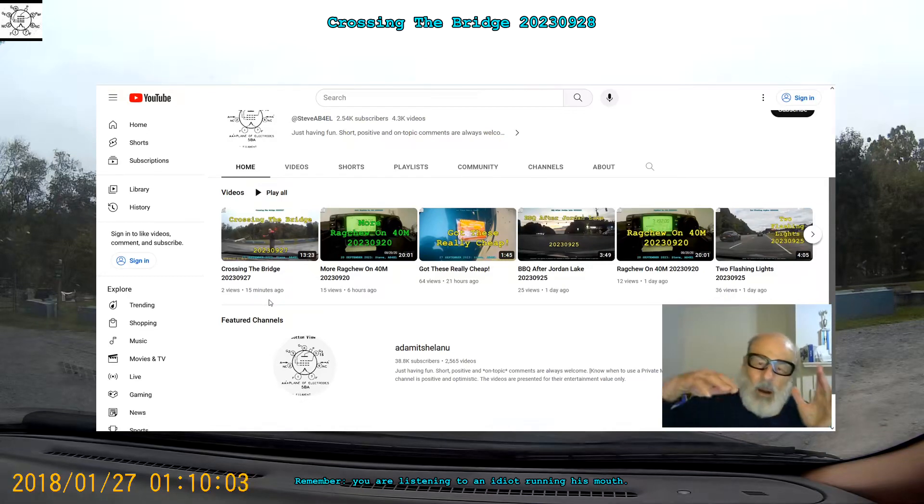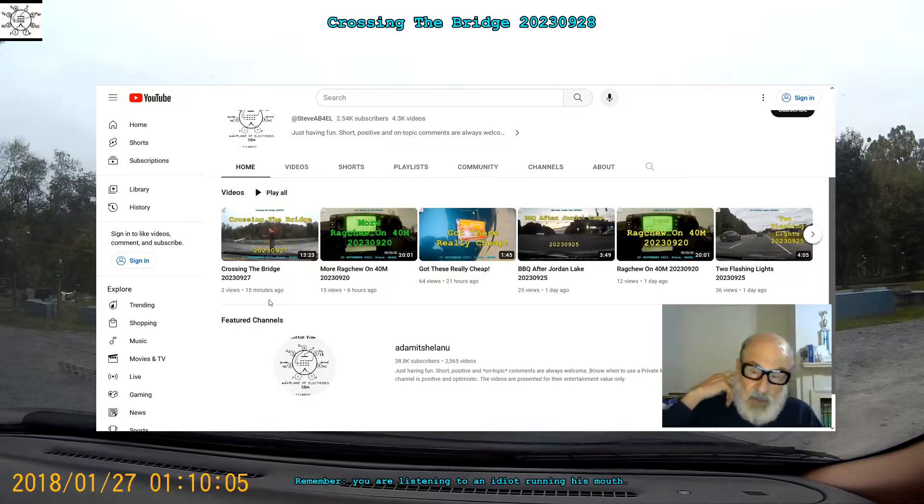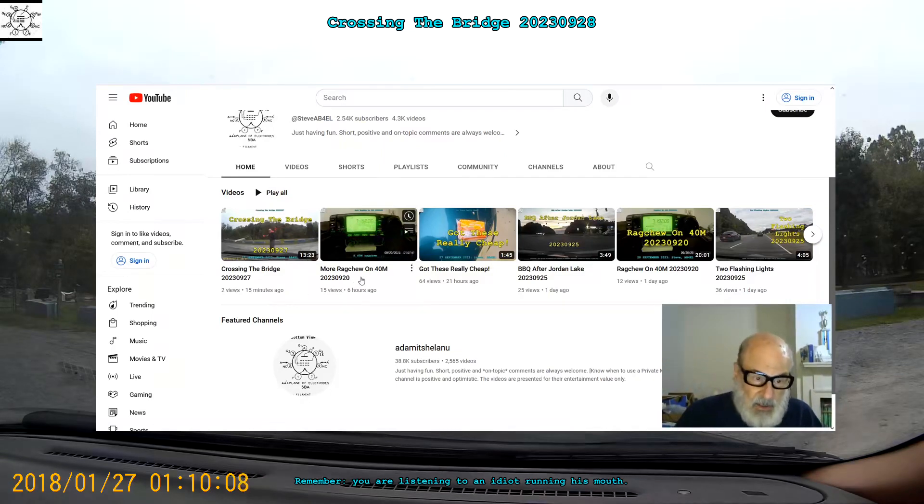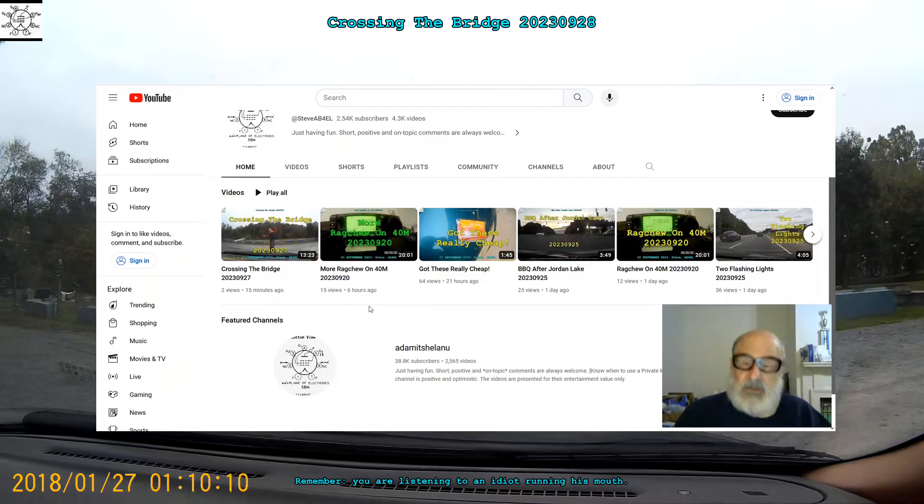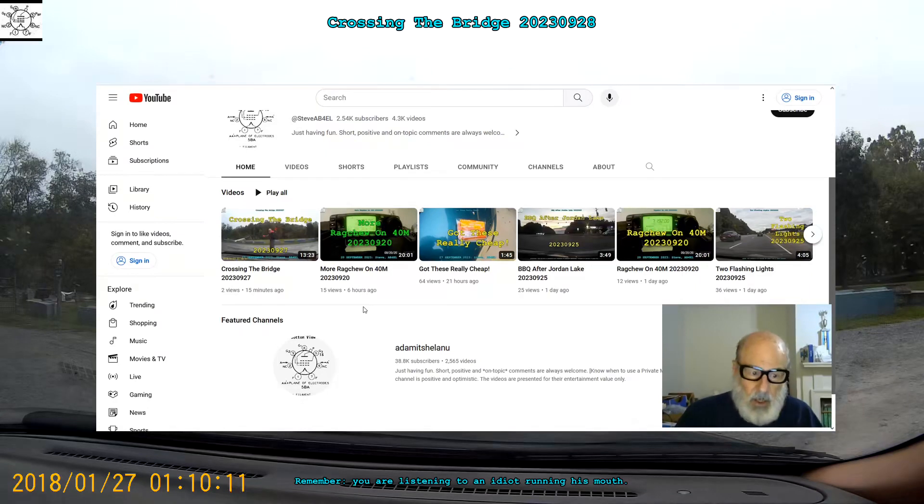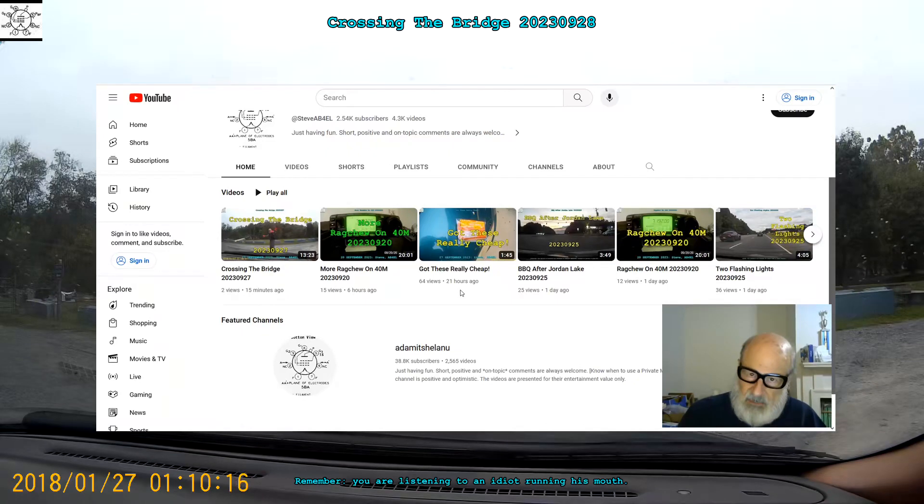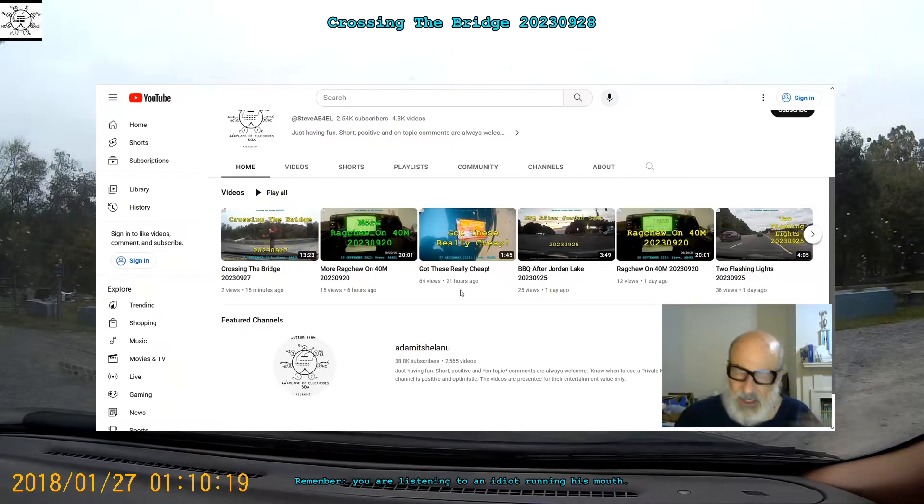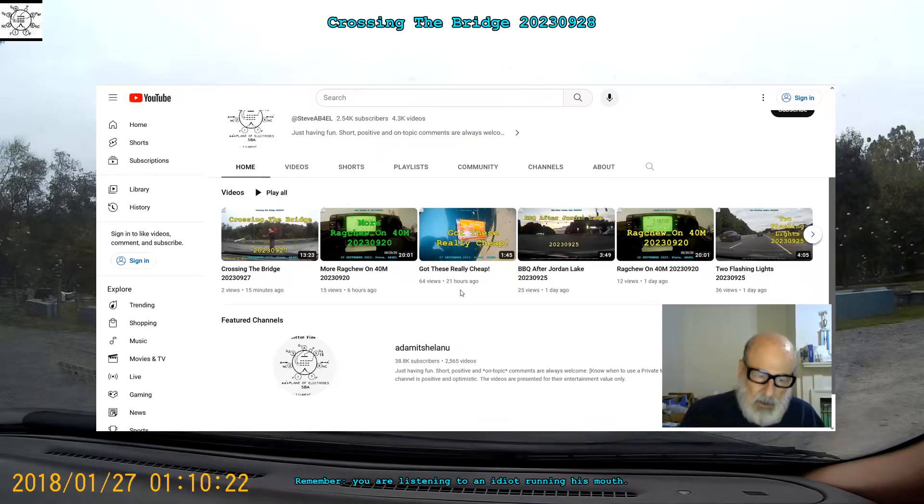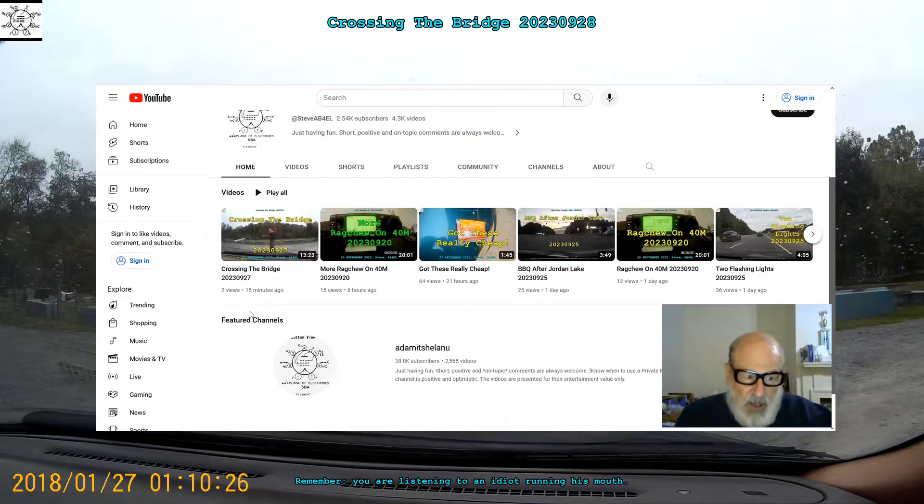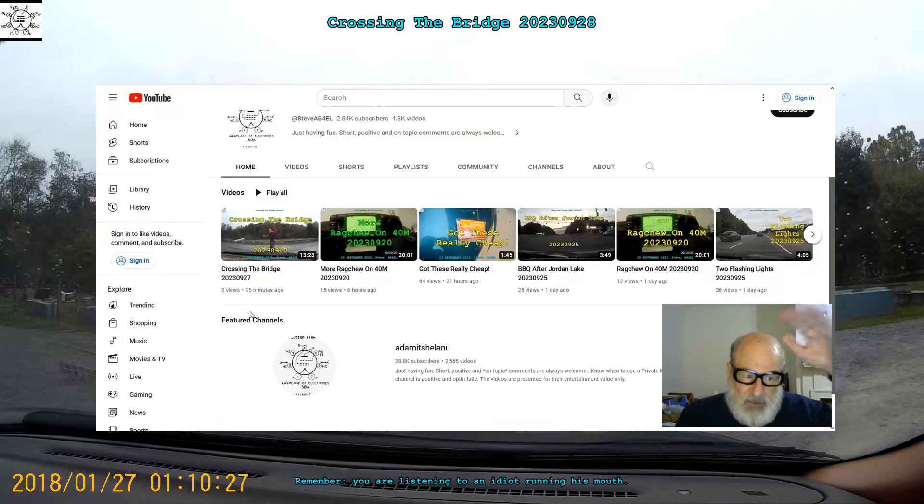Earlier this afternoon I published one of my Ranch Chew videos. Here it is, published six hours ago. And here's the one that I published at midnight about the hot dogs for 69 cents. So the one that was just published 15 minutes ago is Crossing the Bridge.